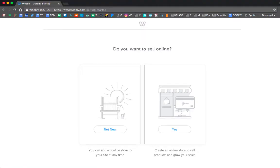Once you get in, it's going to ask you if you want to sell online, go ahead and press the not now option. We're not going to create a storefront.